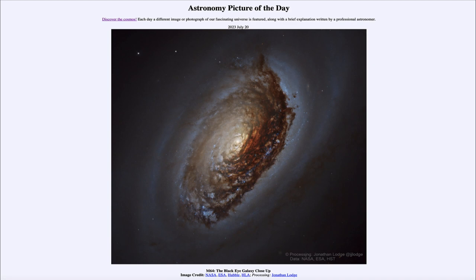When we look at the galaxy we can see the distinct spiral arms swirling out from the center, highlighted by very dark dust clouds on the right-hand side, giving it that black eye appearance.